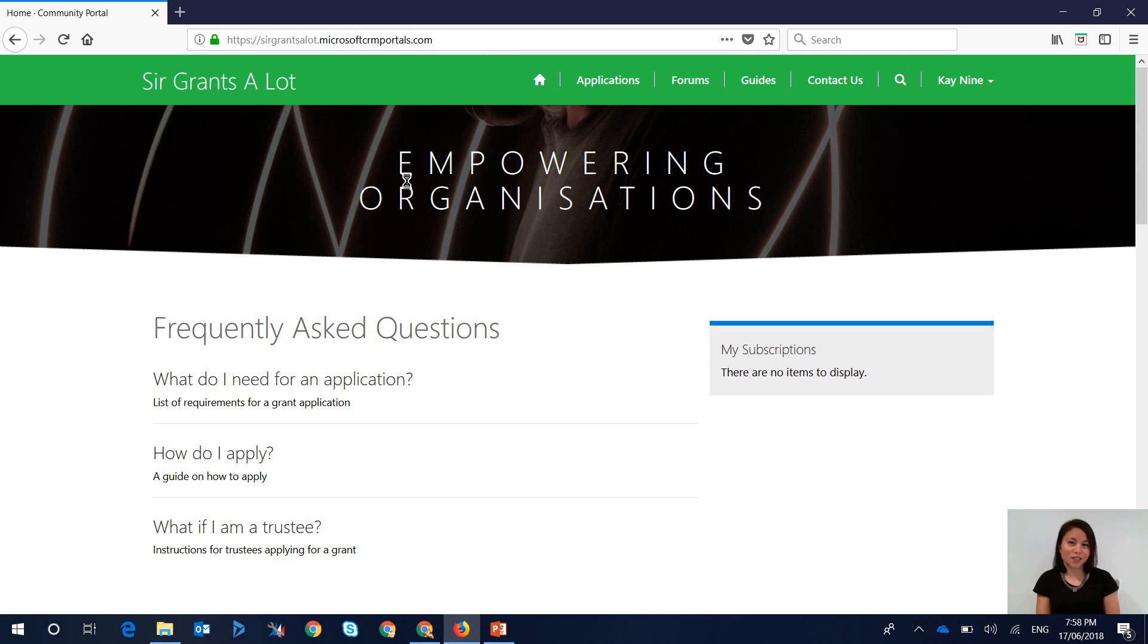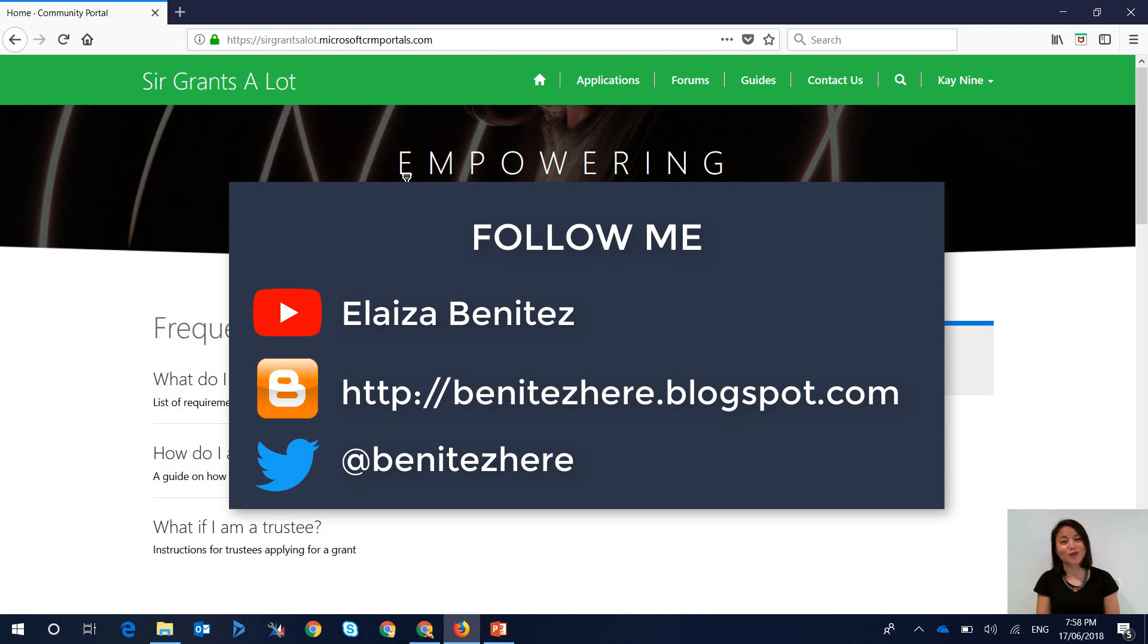I hope you found this tip useful today. If you're new to my YouTube channel, welcome! Hit that subscribe button and follow me on Twitter. I'm also a blogger. And yeah, I'll see you next time. Bye!